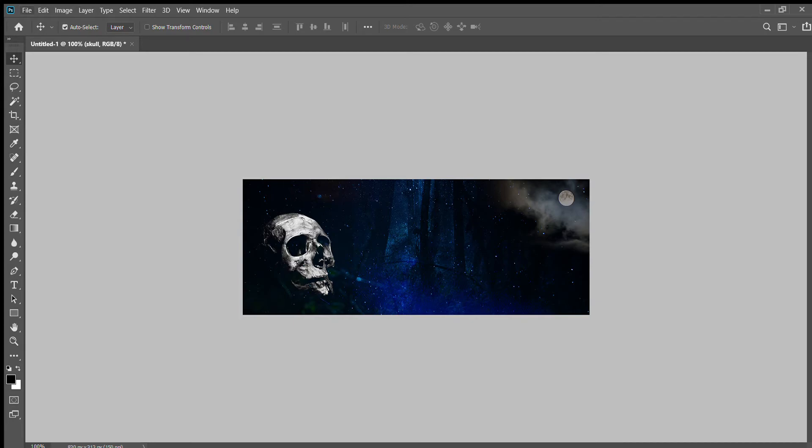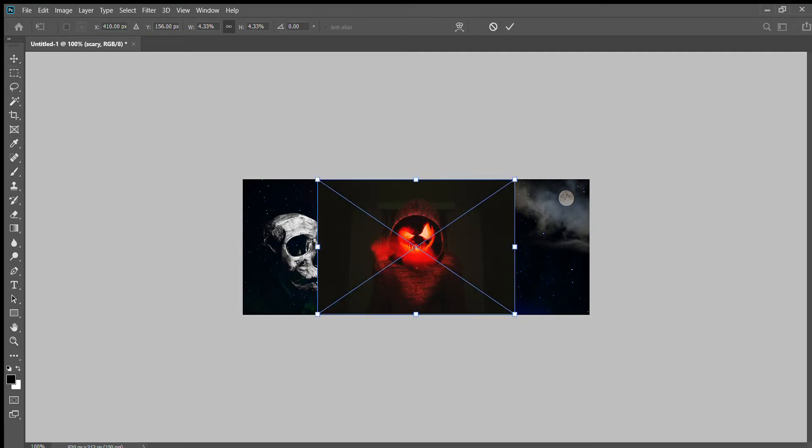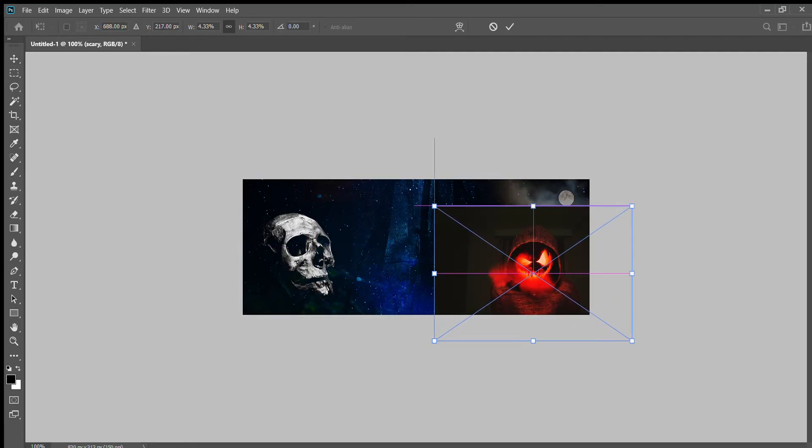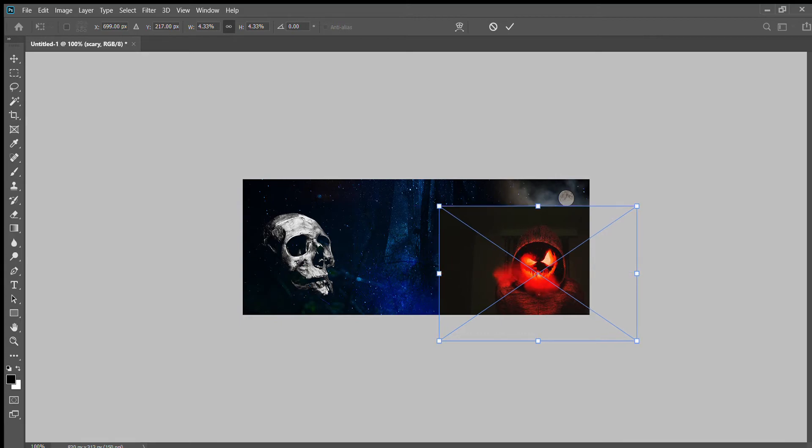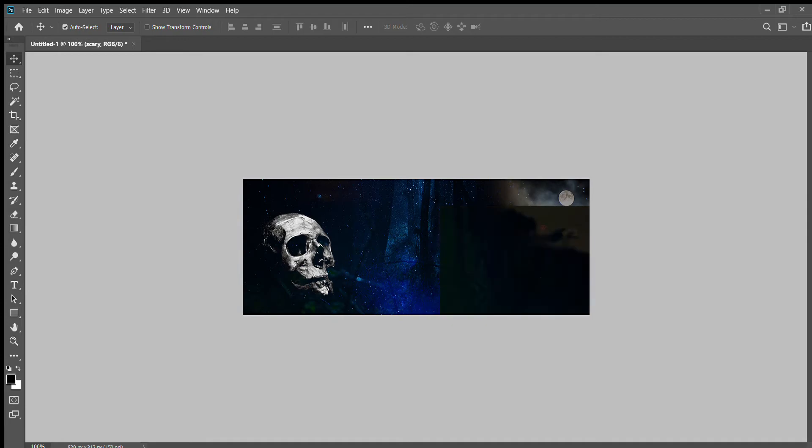Place embedded, and I'm going to use this pumpkin guy. Put him down in the corner here, press Enter, right-click rasterize layer.